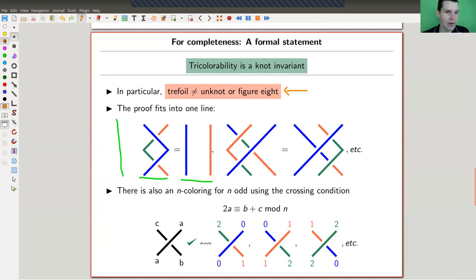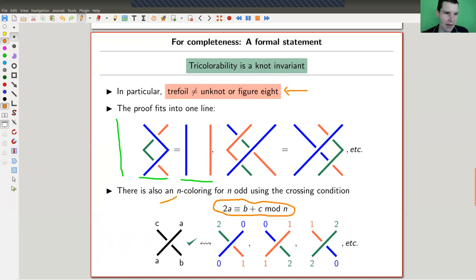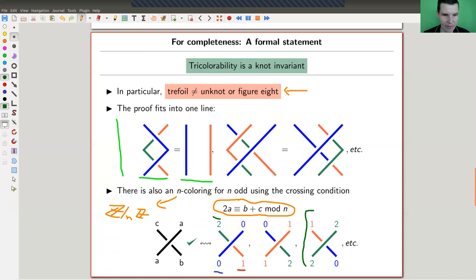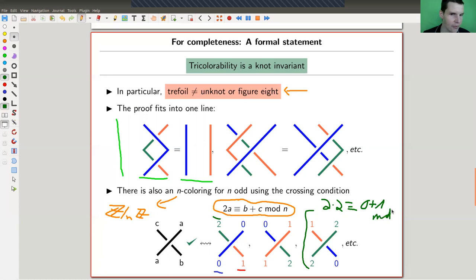Actually, you can do better: you can do an N-coloring. You use N colors instead of just three, for some odd N. I think of my colors now as being elements of Z mod N, so instead of red, blue, and green, I use zero, one, and two. The condition you want satisfied around each crossing is that two times the over-strand is congruent to the sum of the two under-strands modulo N. For example, here two goes over: two times two should be congruent to zero plus one modulo three. And indeed, four is one mod three — that works out.